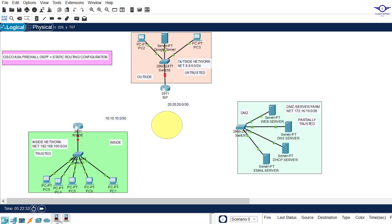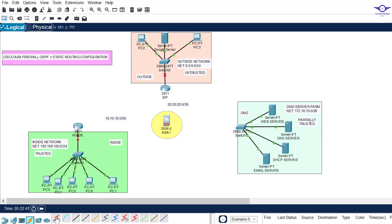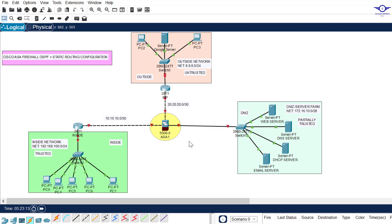In this lab we use the ASA 5506 firewall. Once placed, connect the devices. In this scenario we have the inside network on the left, outside network at the top, and DMZ on the right. We trust the inside network because that's where our users are. We don't trust the outside network, but we partially trust the DMZ because that's where we place our servers.